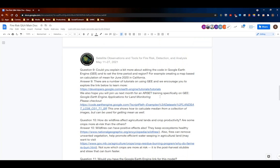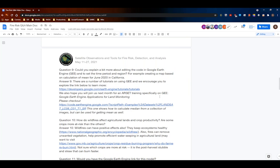Question nine: could you explain more about editing code in Google Earth Engine to set the time period and region, for example creating a mean map for June 2020 in California? A link is provided to explore how to use Google Earth Engine generally. RSET will also be running a training specifically on using Google Earth Engine for land monitoring applications next month, providing more technical skill-building with the platform.